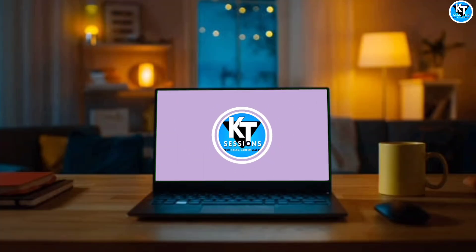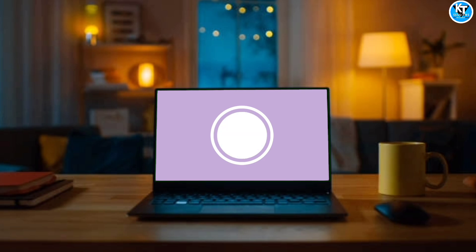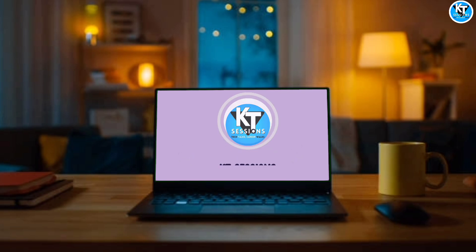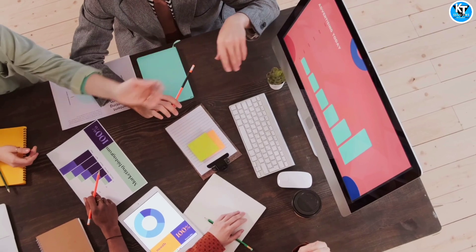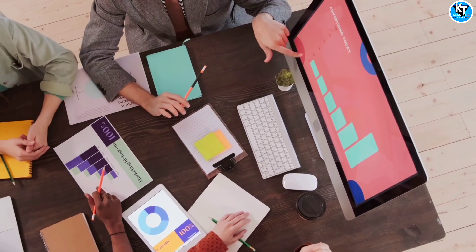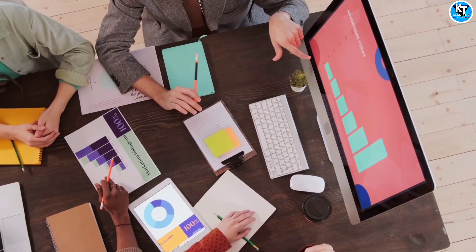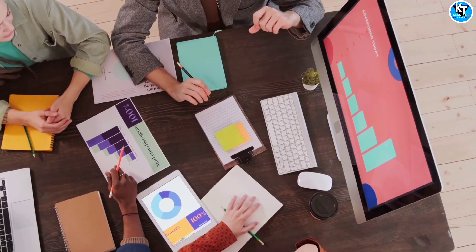Hello Automation Anywhere lovers, welcome back to KD sessions. Today we are going to learn how to use Automation Anywhere A360 to copy data from one Excel file to another Excel file. It's like magically transferring information from one spreadsheet to another spreadsheet. So let's get started.